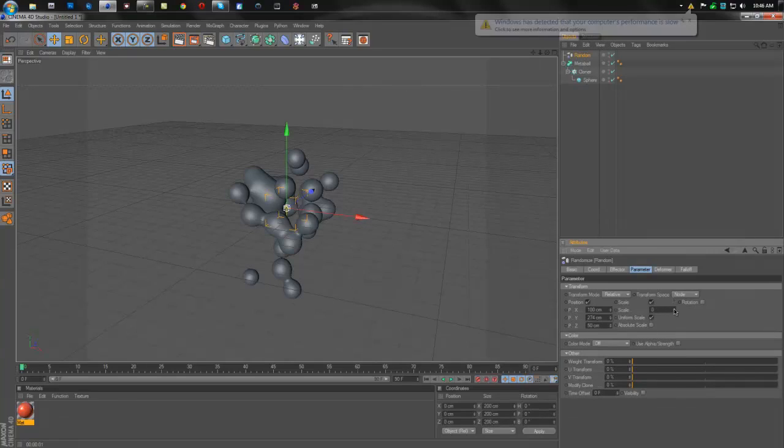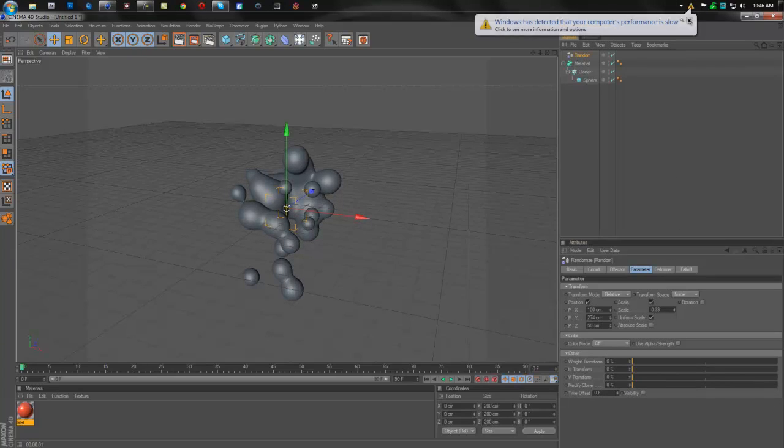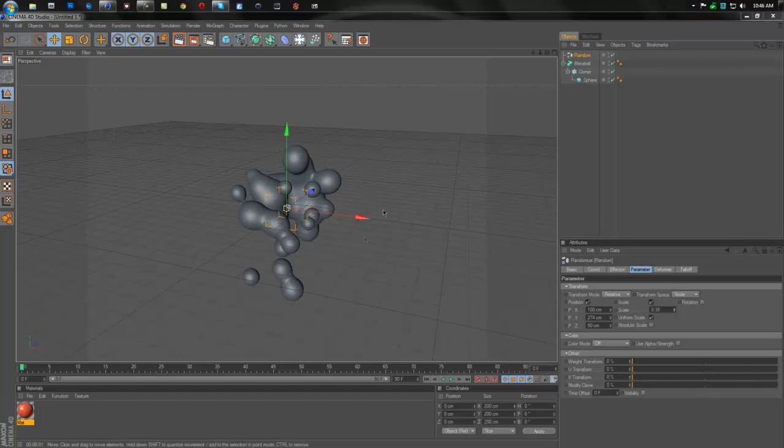And you can change the size and randomness of each individual ball. So right now that looks pretty good. That looks like a nice random meta ball.